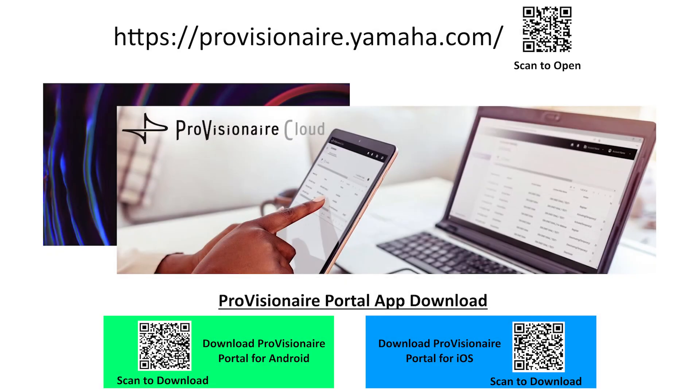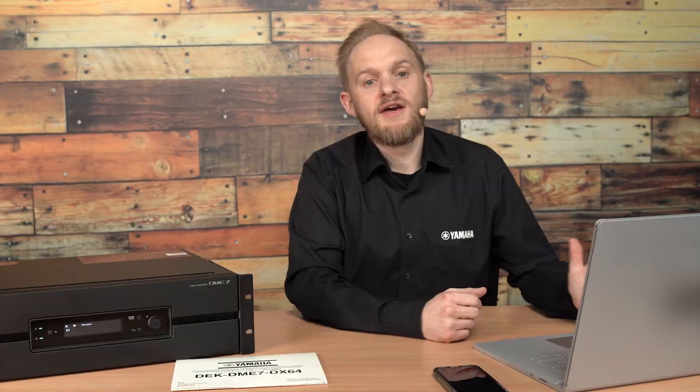Once on this site, you'll need to set yourself up with a Yamaha Music ID for business. This account is personal to you, but it can be linked with multiple devices and organizations, as you'll see soon.